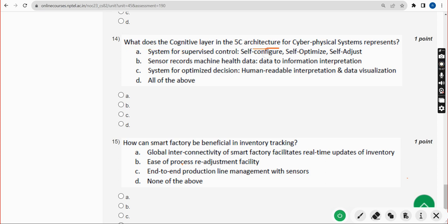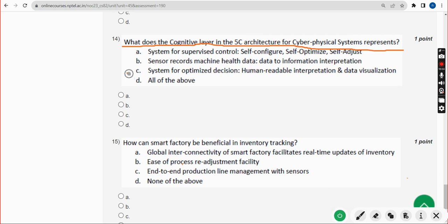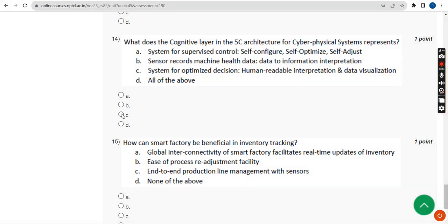Fourteenth question: what does the cognitive layer in the 5C architecture for CPS represent? The probable solution is Option C — system for optimized decision, human-readable interpretation, and data visualization. Mark Option C.